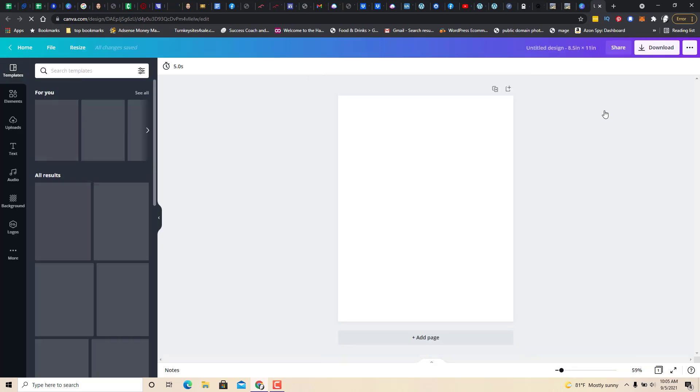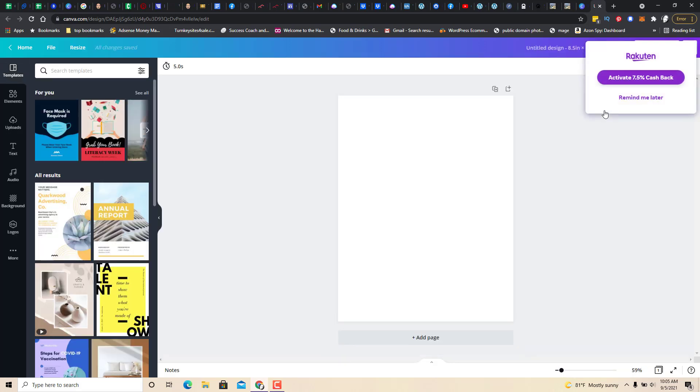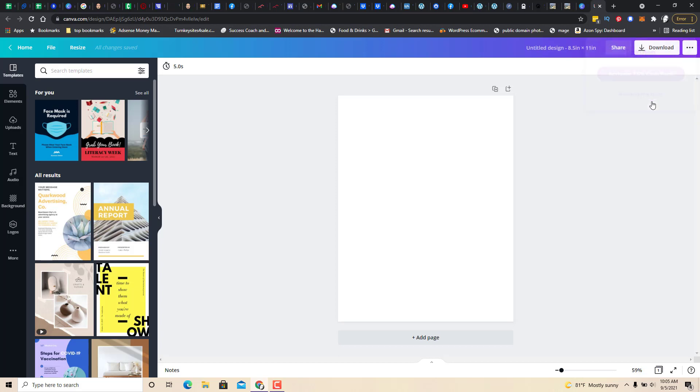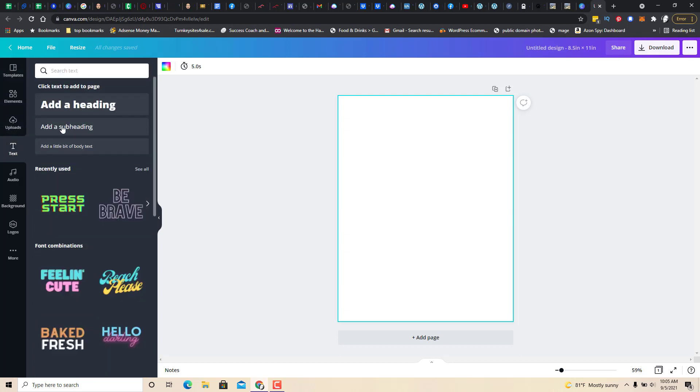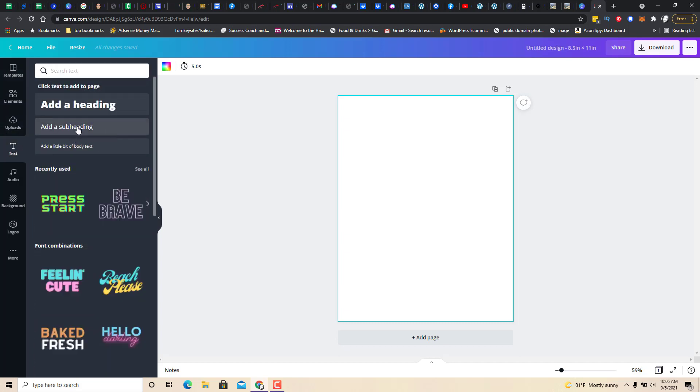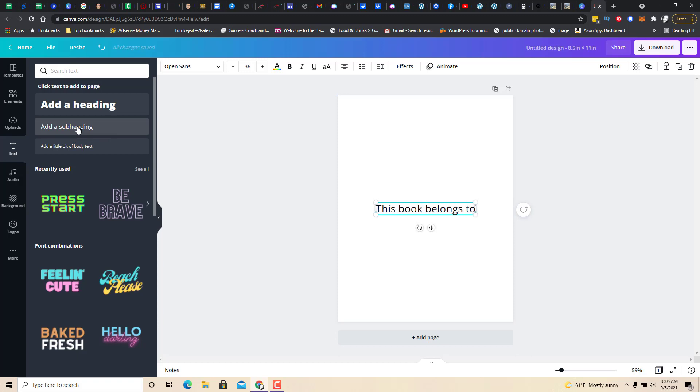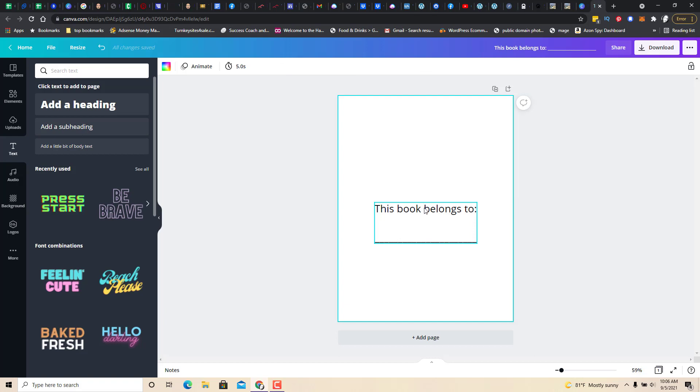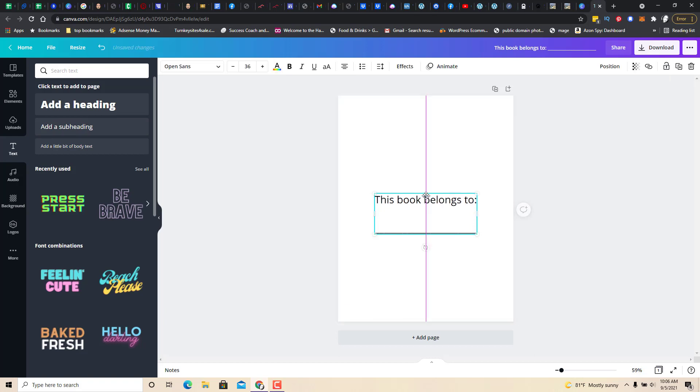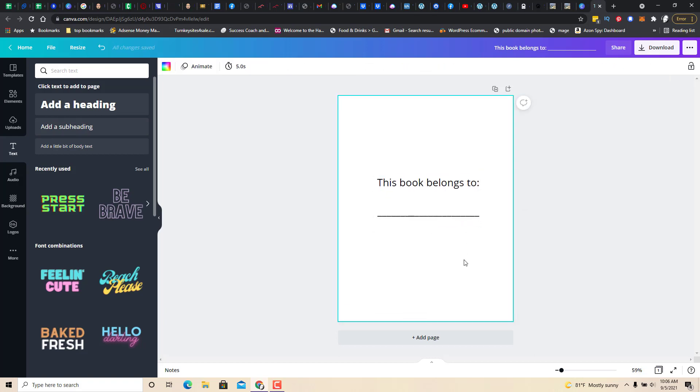So for a children's book or most books you're really going to want about 100 pages. So the first page what I'm going to do is I'm going to call text and add a subheading and I'm going to write this book belongs to and I'm going to put a line because I think it's just nice if someone decides to write this book. Besides they give this book to a child they can actually write their name in there and that gives you page 1.